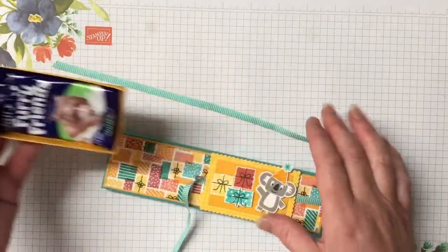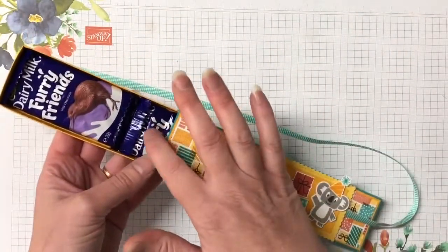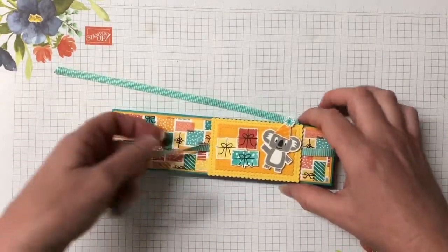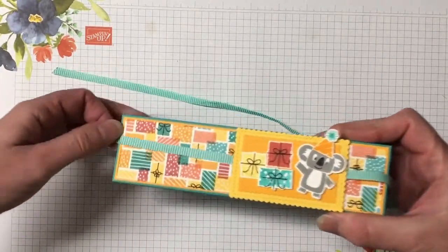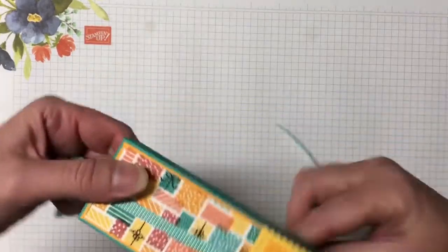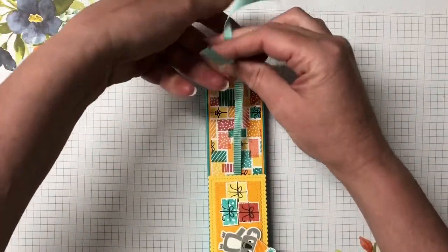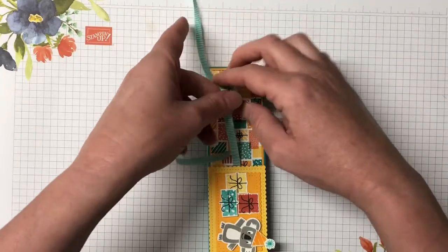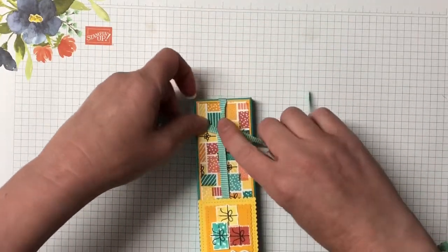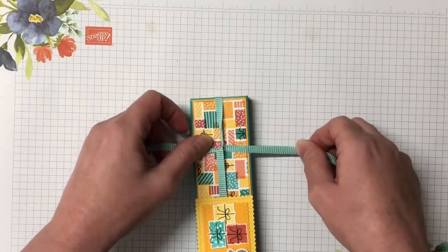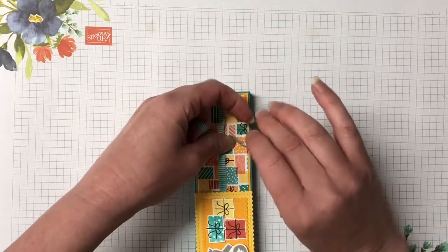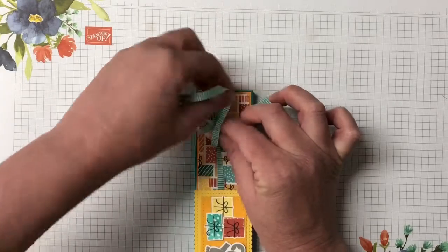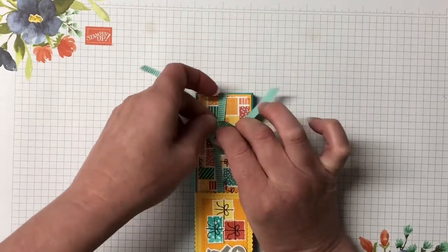So super cute little idea. You can pick up these Ferrero Friends in the supermarket, so it's a really great little treat set to pop together. But if you don't live in Australia or New Zealand, I'm sure that you can find very similar chocolates that you can place in the box as well. It could be just about anything. Let's close this back up again and we'll get through with the supplies.